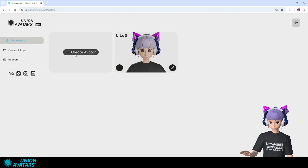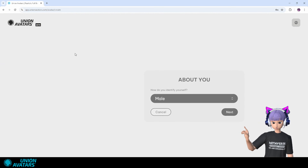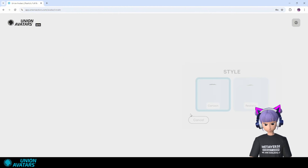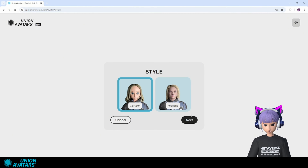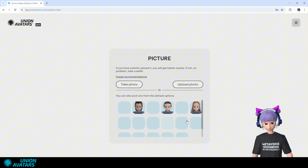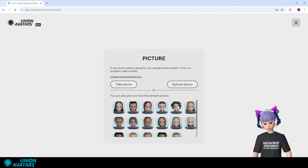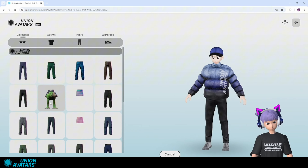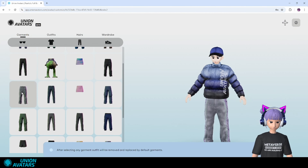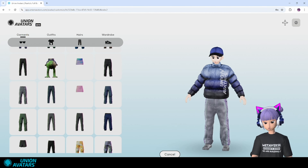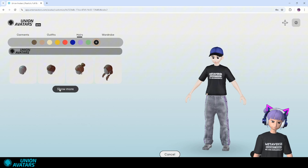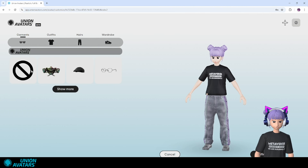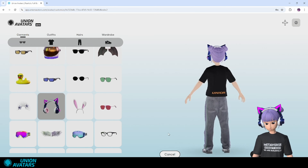The first step is to create a unique avatar that represents you in the digital world. Union Avatars makes it super easy. You can upload a photo of yourself or customize the avatar's features. Let's do it together, choosing my hair and outfit. And done! Here's my digital version.